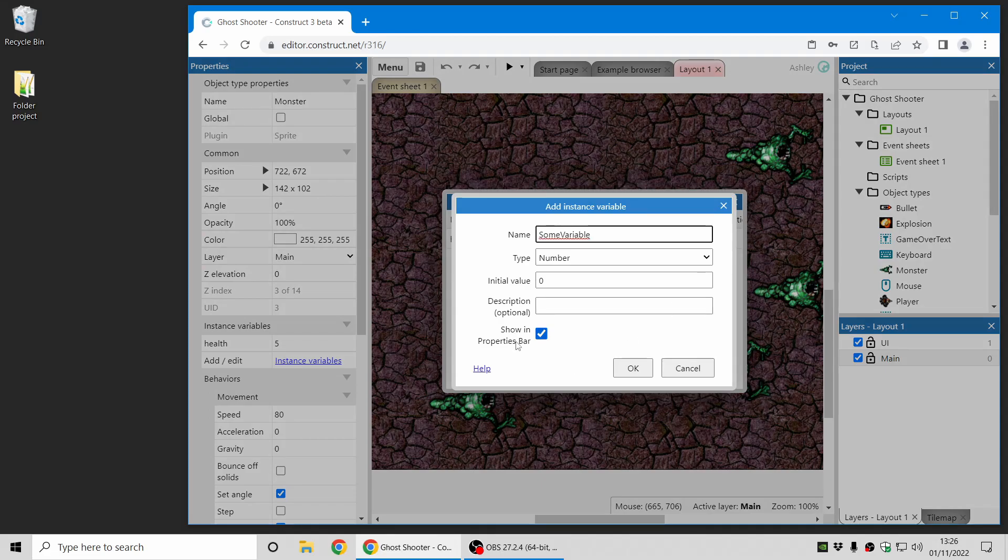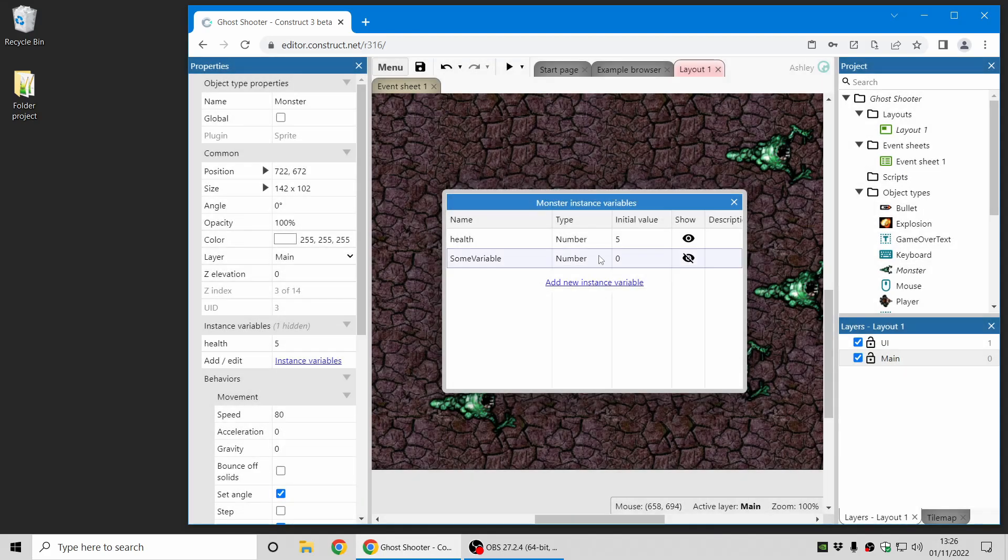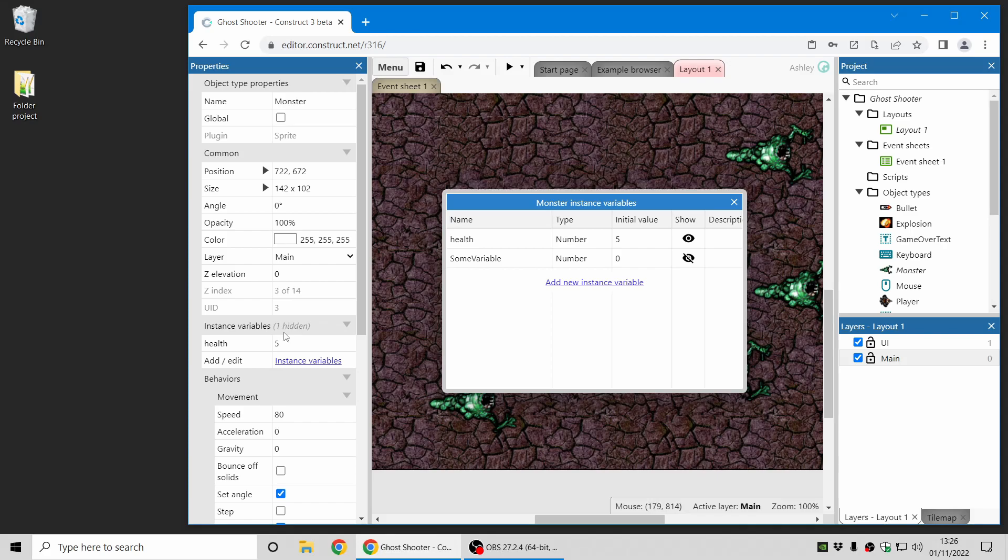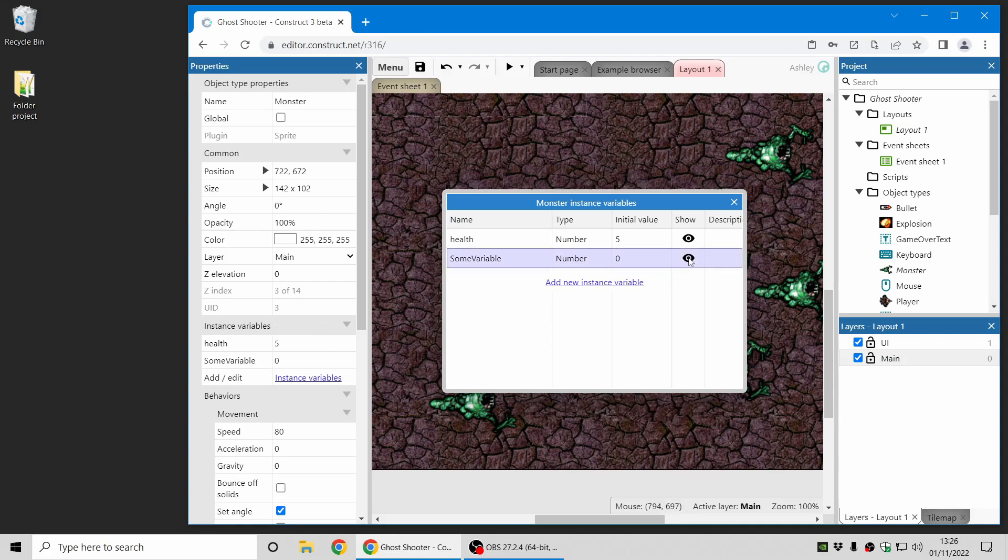So previously all instance variables would have been shown and now you can turn that off and this variable now won't appear in the properties bar and you can see it says there's one hidden there and you can of course show it again or you can hide it and it will update the properties bar accordingly. Why is this useful?